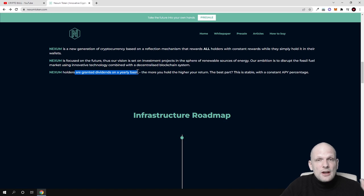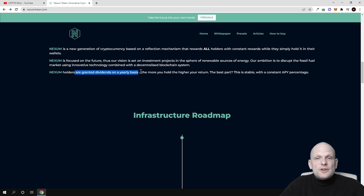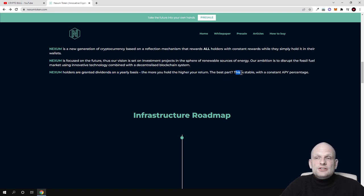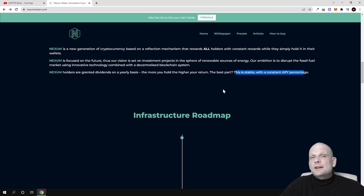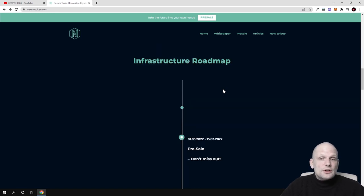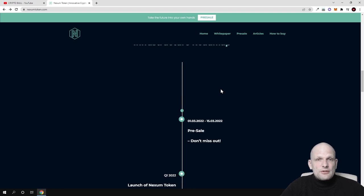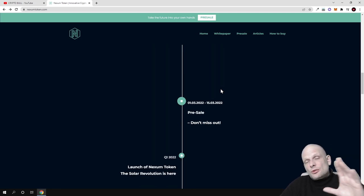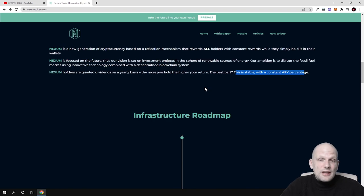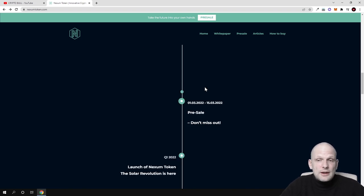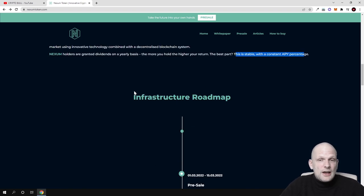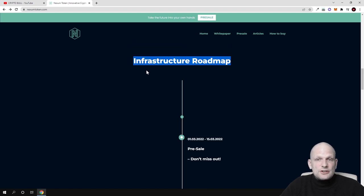Our ambition is to disrupt the fossil fuel market using innovation technology combined with a decentralized blockchain system. Nexum holders are granted dividends on a yearly basis. The more you hold, the higher your return. The best part is this stable and constant APY percentage. Once they start mining popular cryptocurrencies like Litecoin, Bitcoin, and so forth using the farms, they'll be making profits, and so will people invested in Nexum tokens.